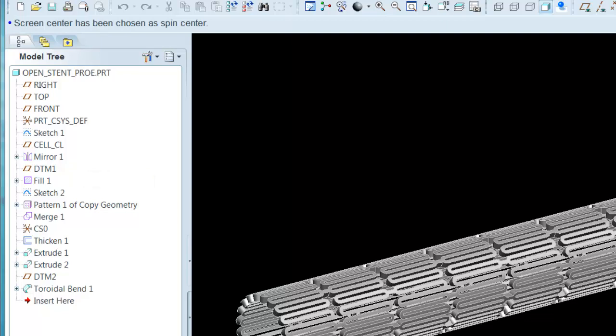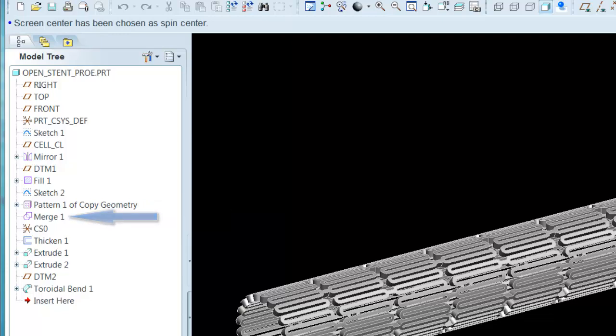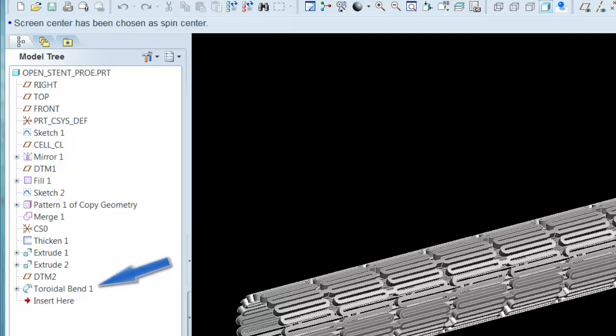This surface is patterned in the x and y directions and these patterned surfaces are merged and thickened to produce a flat solid. After a bit of cleanup, the flat solid is rolled into a cylinder using the toroidal bend feature.